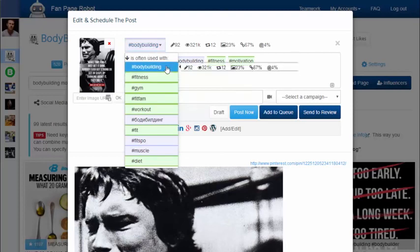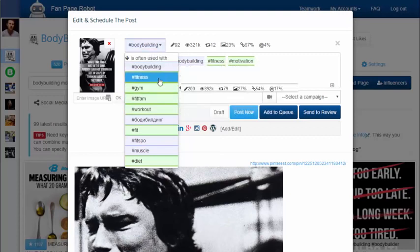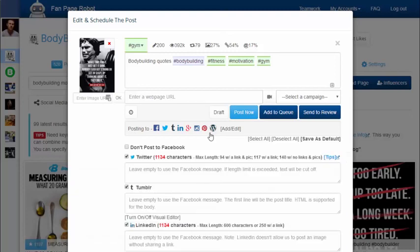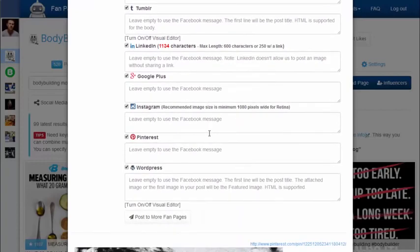Posts with red hashtags will be buried in search results very quickly and are unlikely to be seen by many people. Clicking on each hashtag will show you the stats, like the number of posts per hour with this hashtag, views per hour, and shares per hour. It also gives you related hashtags. Simply click on the good ones and add them to your post. Then you can click on add to queue to let Fan Page Robot auto schedule your post or post it immediately. You can post your content to all or some of the social media accounts and blogs associated with this fan page, and you can also customize the message for each of your social media sites.